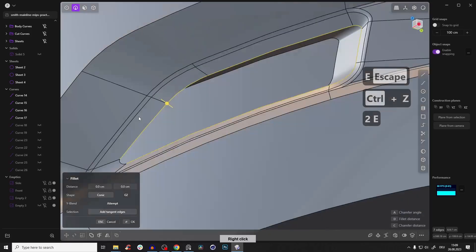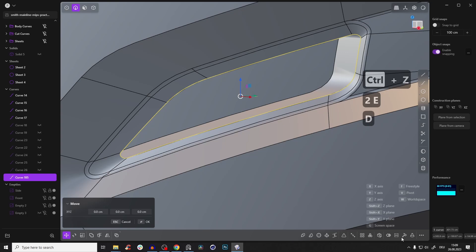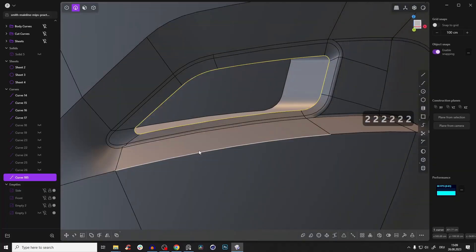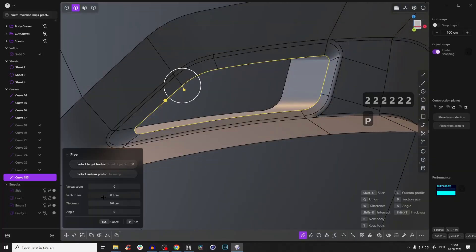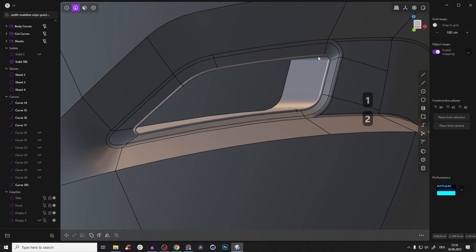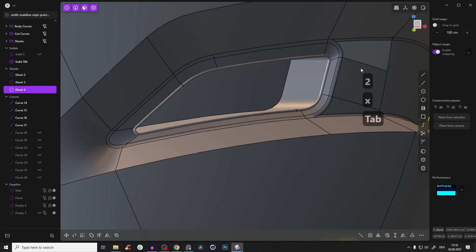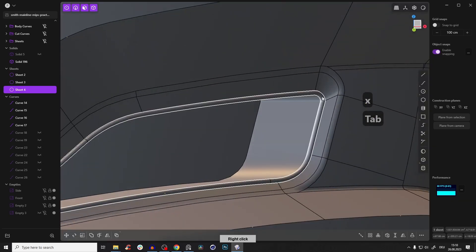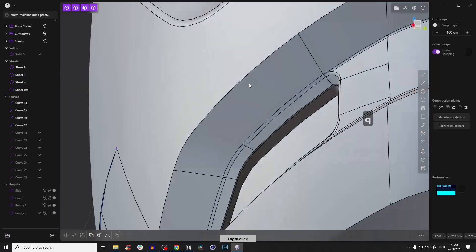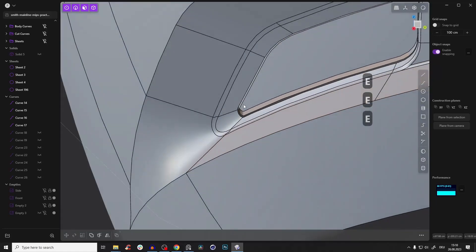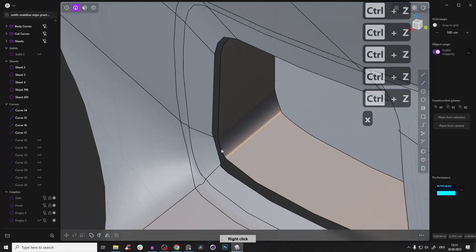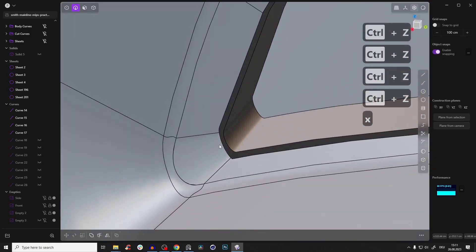Select this whole loop, Shift+D to duplicate, rebuild this curve with a lot of points — like 200 — so it's smooth. Again give it a pipe with P, set the section size lower, like 1. Select this inside loop and delete it. Then select this whole main surface, shift-click the pipe, press Q to boolean it — and you see this is exactly what we need again.